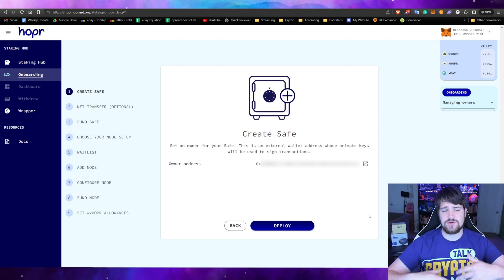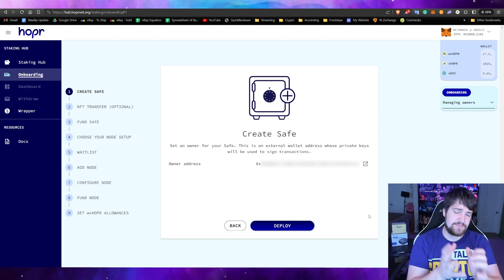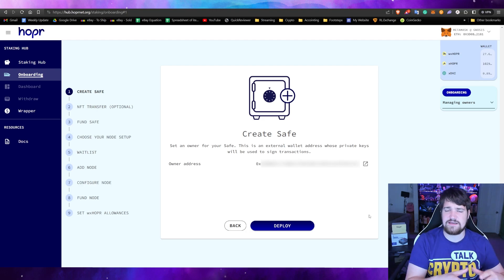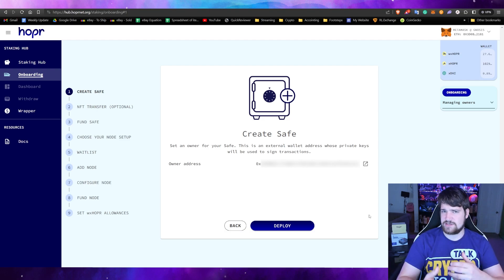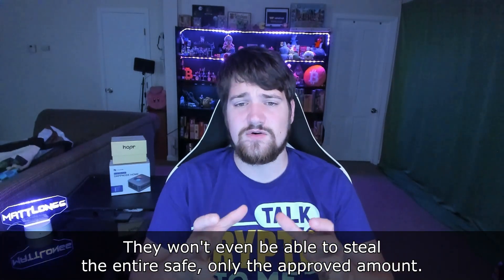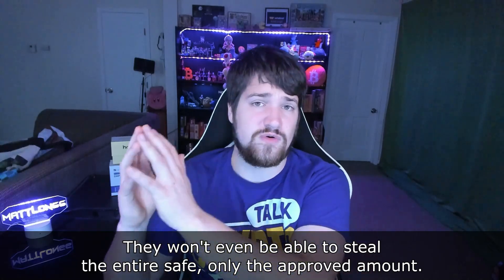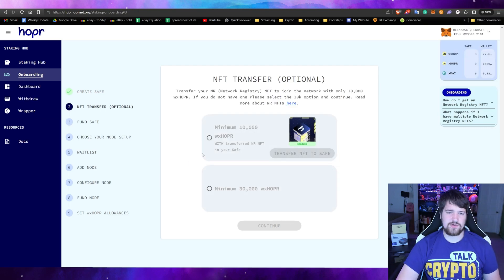After you've downloaded Hopper on DAppNode, the first thing you need to do is create a safe. What the safe is: you deposit some Hopper and some xDAI into the safe, and that's how much your node will be allowed to use to process transactions and support their mixnet. If somehow someone got a hold of your node, they would only be able to take what's in this safe — nothing from your actual wallet.